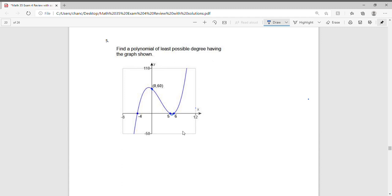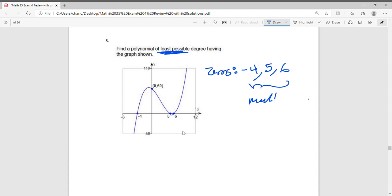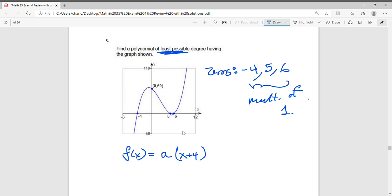Question 5: find a polynomial of least possible degree having the graph shown. The zeros are at negative 4, 5, and 6. Since each zero passes straight through the x-axis with no bounce, they all have odd multiplicity. To keep the least possible degree, we assign each a multiplicity of 1. The function will have factors x plus 4, x minus 5, and x minus 6, with some constant a we'll need to solve for.